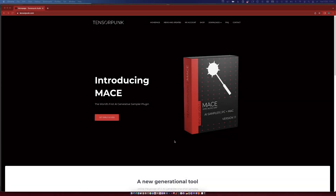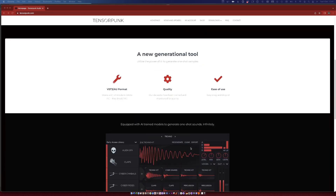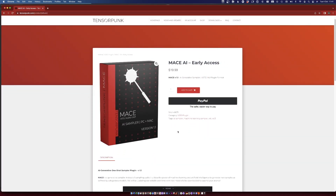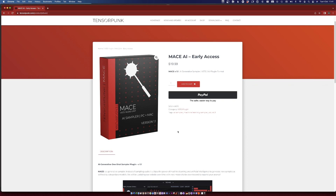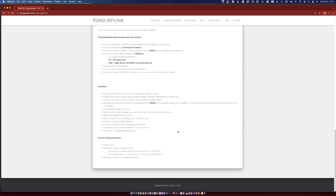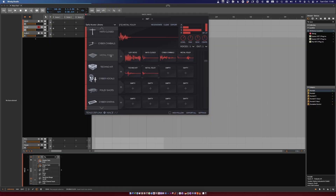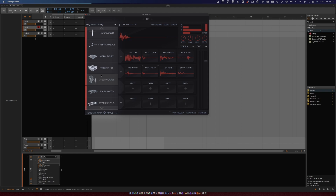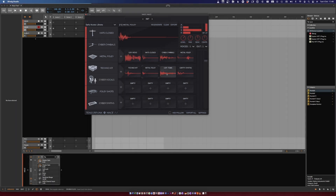From what I understand, they trained an AI with a bunch — and when I say a bunch, I would imagine a lot — of drum samples, so that it can now generate new ones for you at the push of a button. At $19.99 you get the Early Access Library, which implies you'll get more models in the future. The Early Access Library includes 16 different models, which you can simply drag and drop into empty cells. They have basics like kicks, snares, and hi-hats, but also more interesting things like vocal chops and foley shots. Once you have a bunch of models loaded in, you can regenerate, and it generates new samples for each cell.